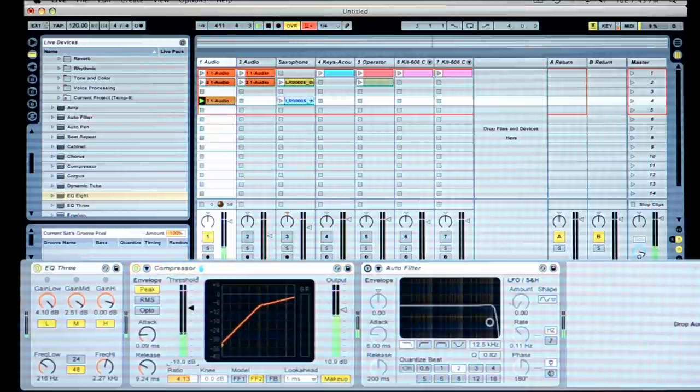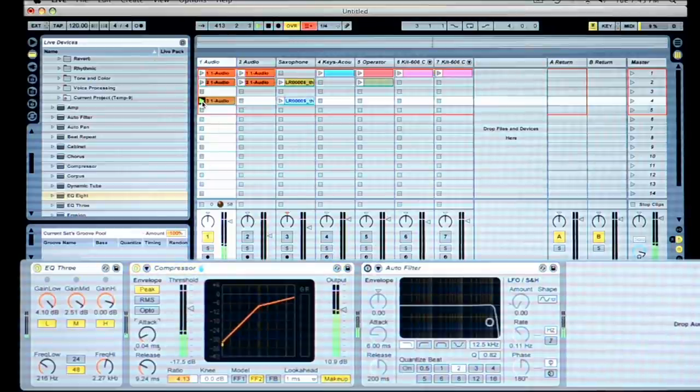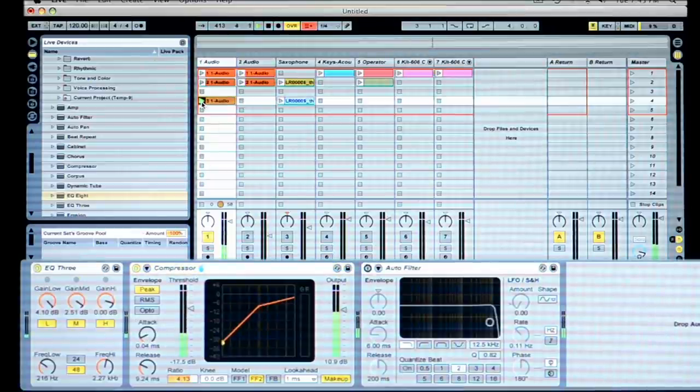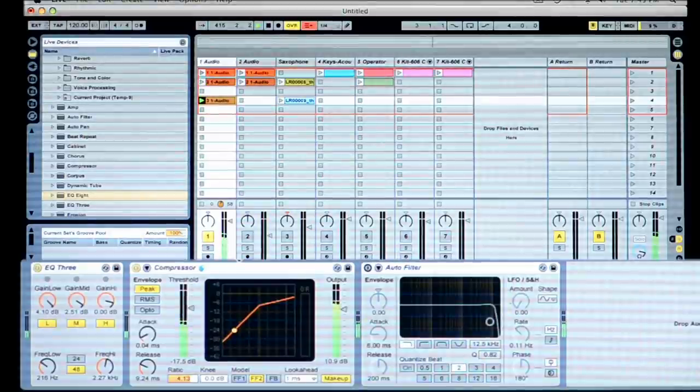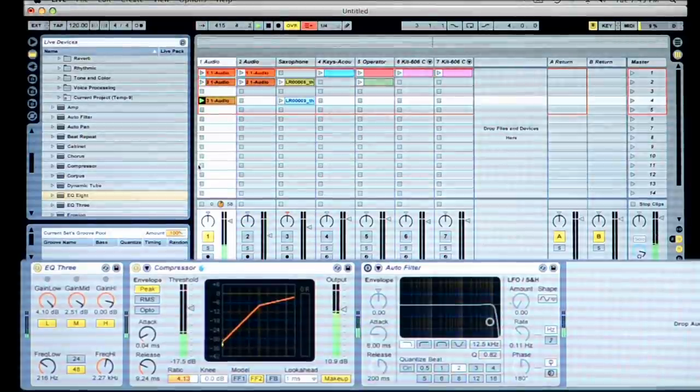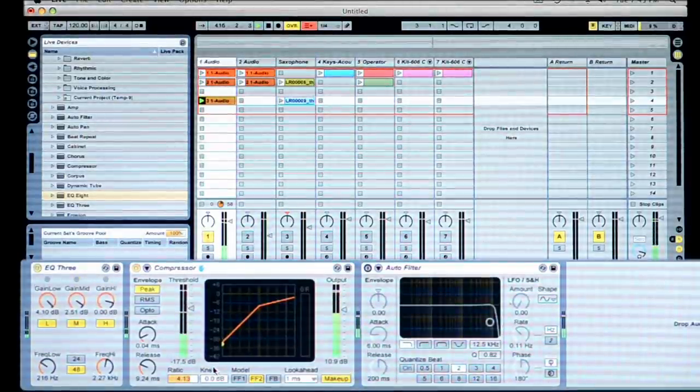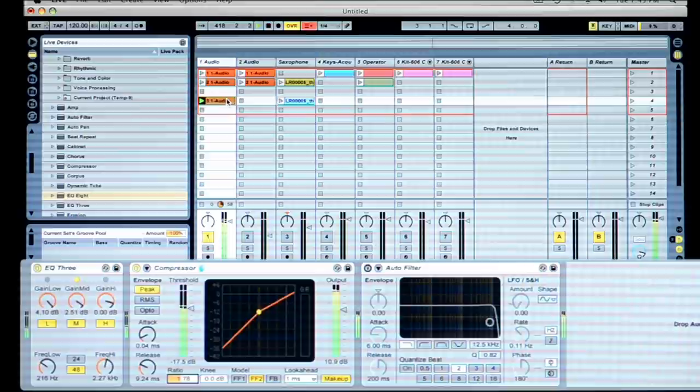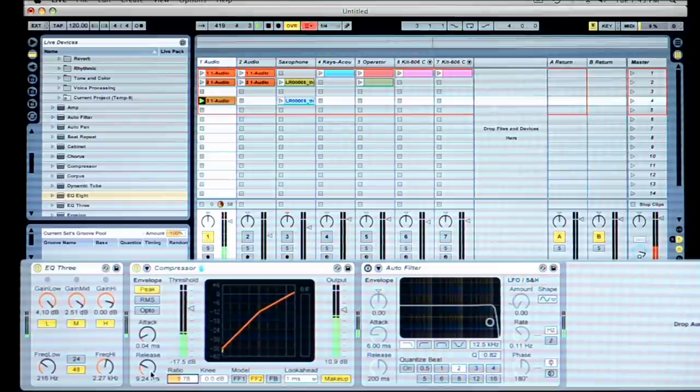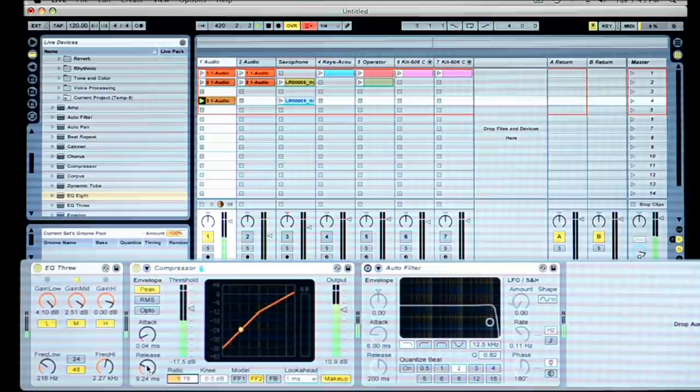You can hear that we're going to play that sample one more time, and you can see here the compressor. I'm going to make it a little bit less of a ratio right there, and that fills up the sound quite a bit.